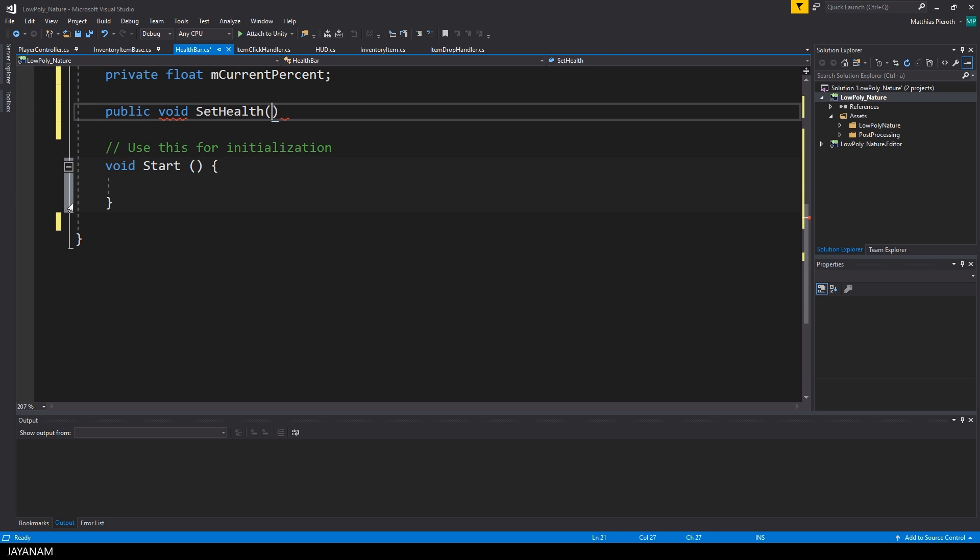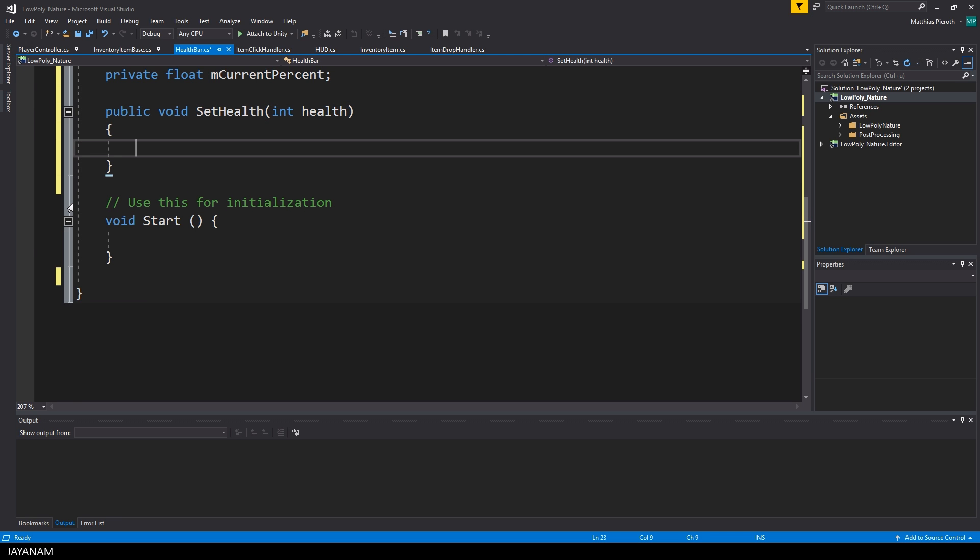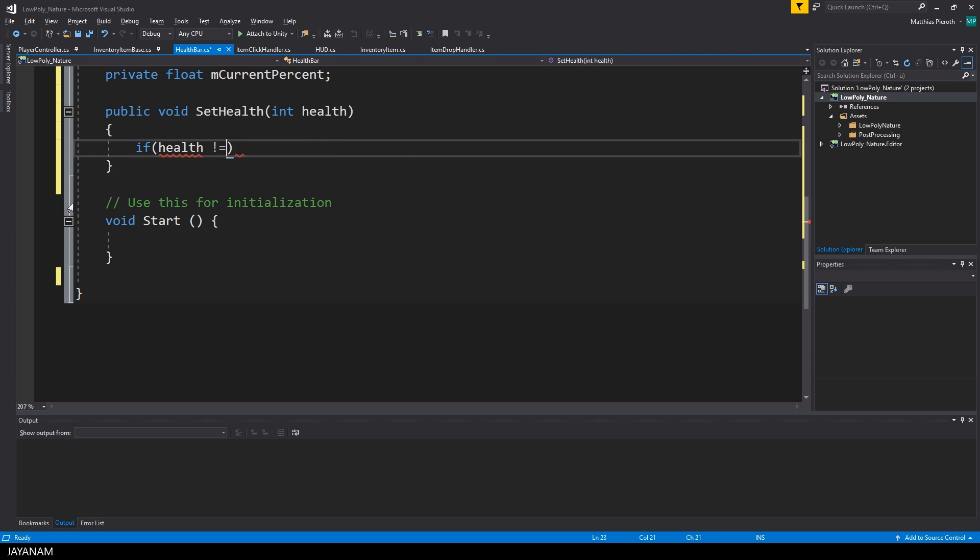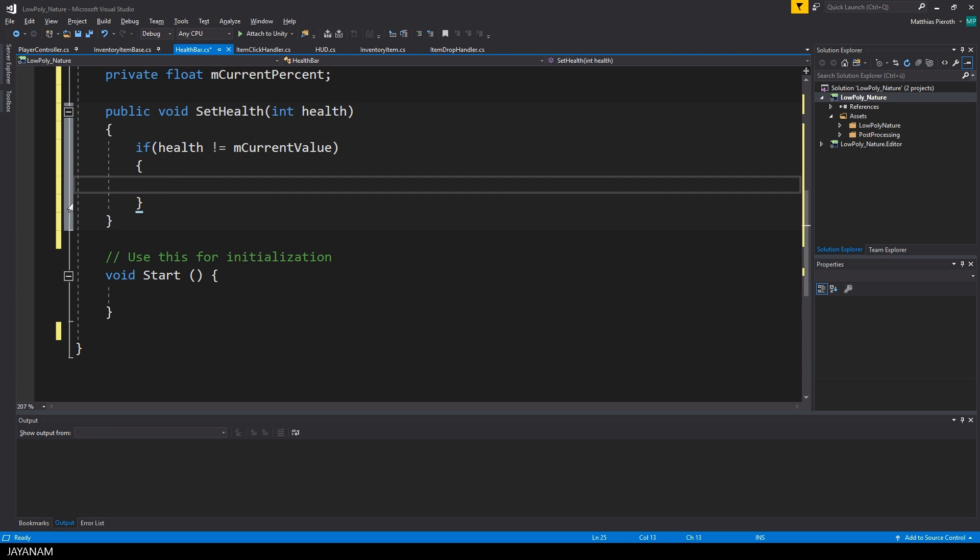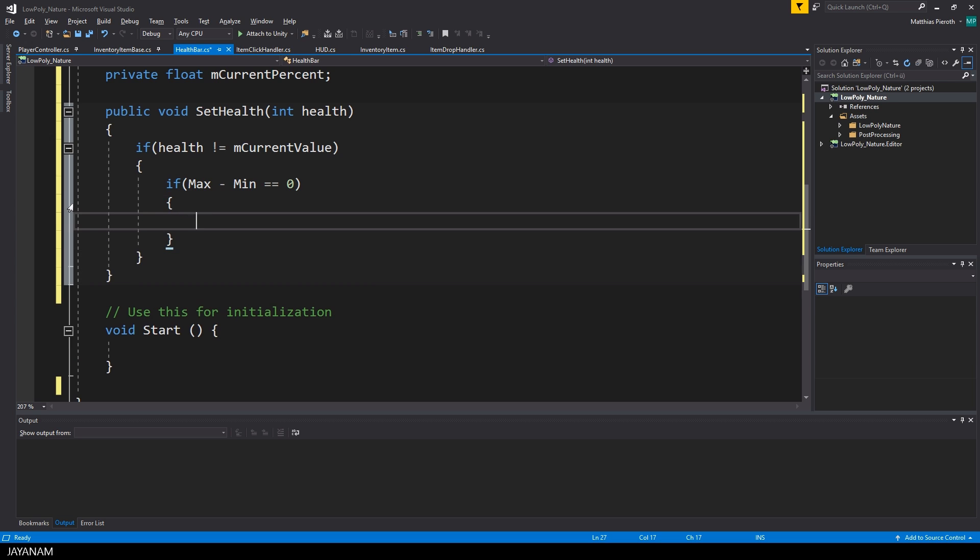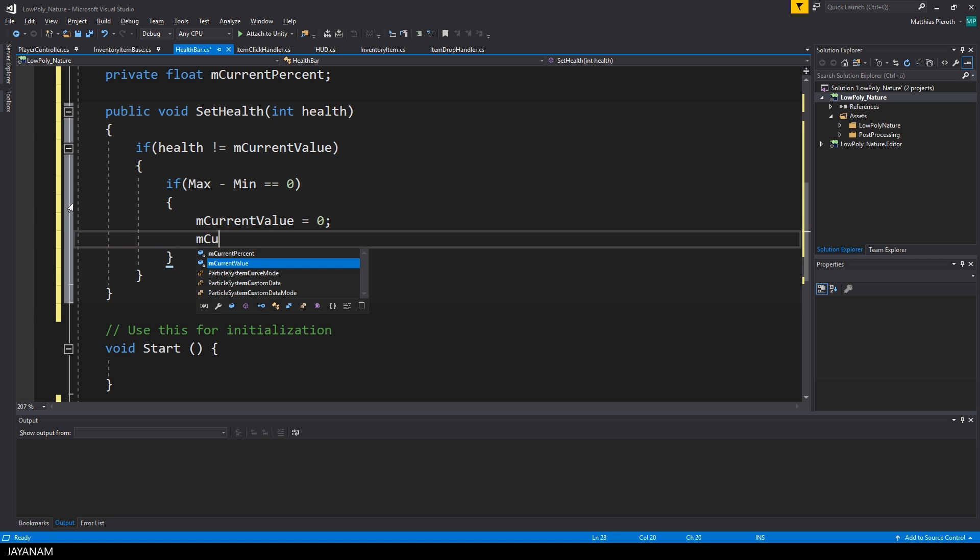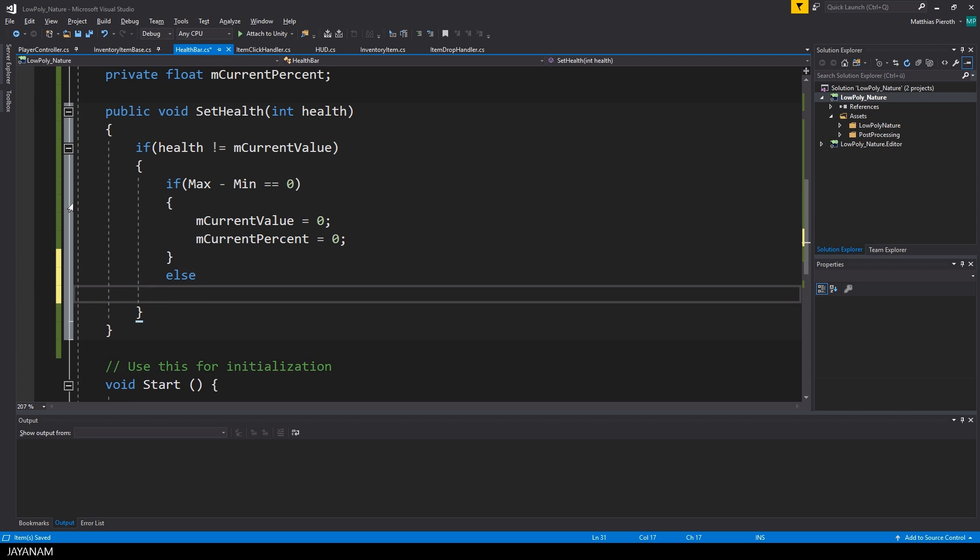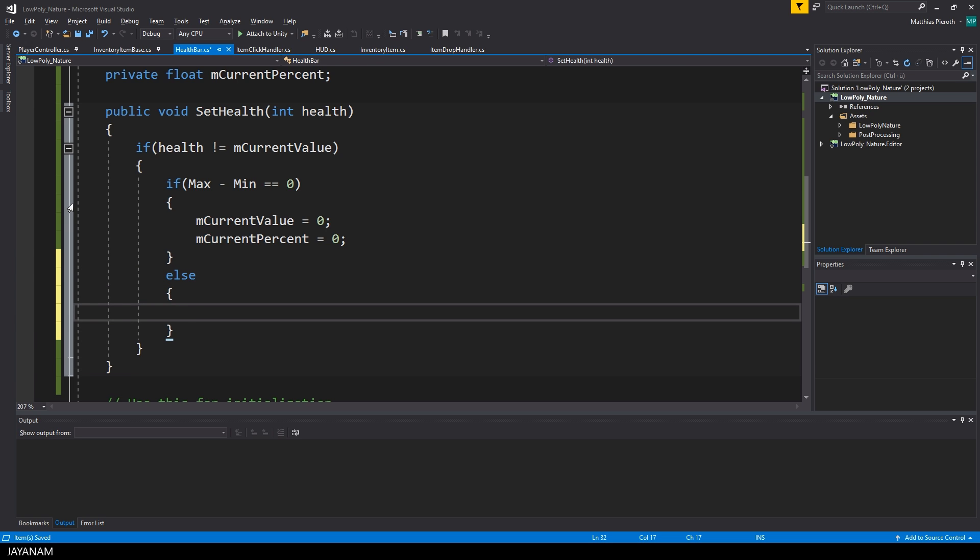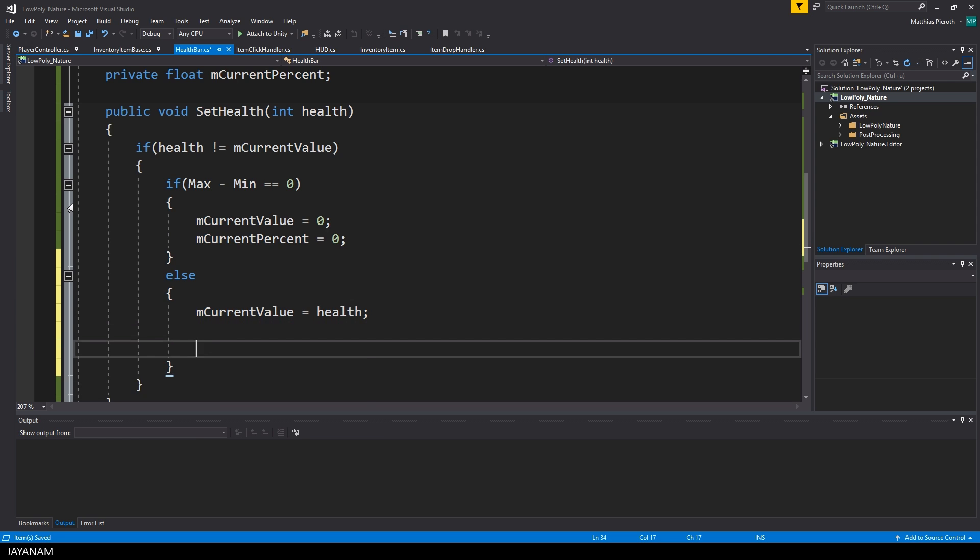I now create a method to define the current health. First I check if the health parameter of the method isn't the same, because if they are equal, we don't have to update the component. But if the health will change, we are going to update the value and the percentage and of course the UI. But first I will check if the difference between maximum and minimum is zero, because we have to calculate a percentage and we don't want to divide by zero.